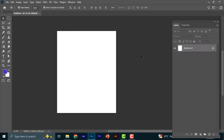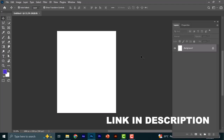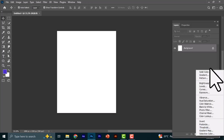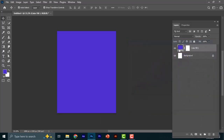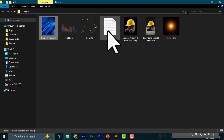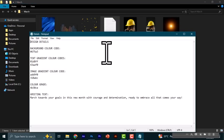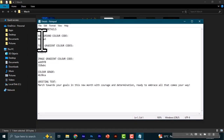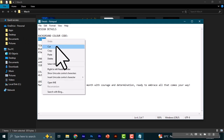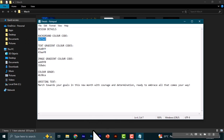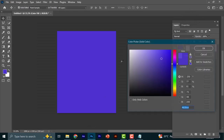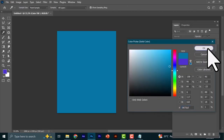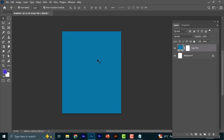The first thing we are going to do is create a solid color. All the resources used in this tutorial will be in the description — you can check there. Just click OK, then come to the resources. The color code for everything is already linked in the description. Come to the background color code, copy it, come into Photoshop, double-click, paste it, and click OK.